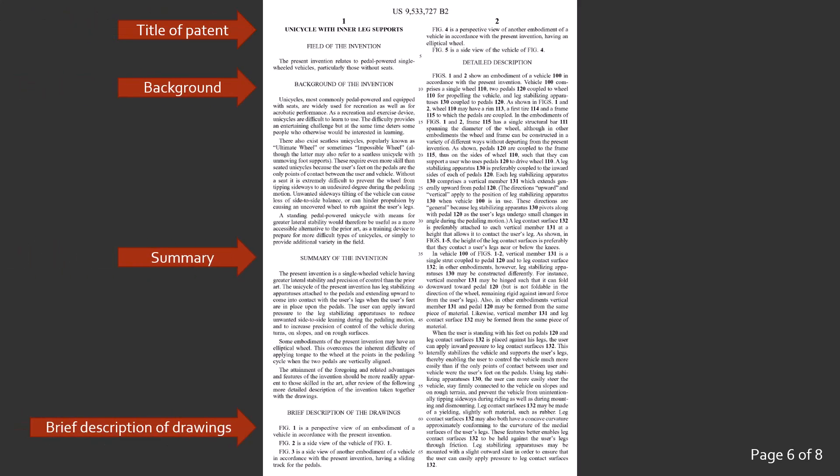Next is a brief description of the drawings. Recall on the drawing pages that there were no captions or descriptions. This is where you'll find those. And then we have a detailed description of the drawings. In this section the part numbers we saw earlier are referenced in bold. This is fairly straightforward. The claims as we'll see next are much less so.